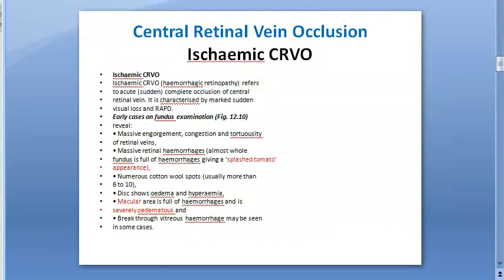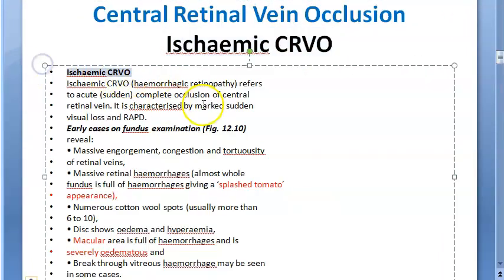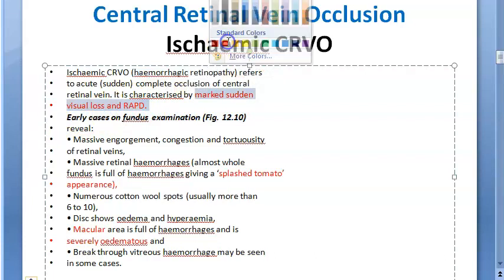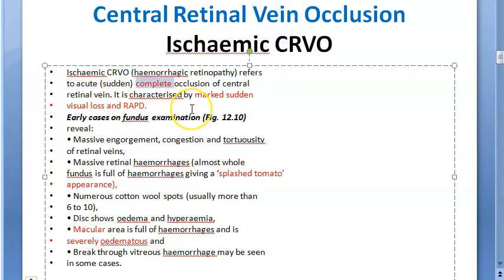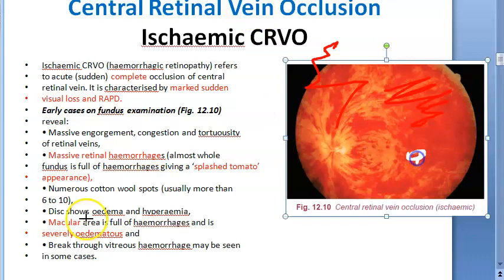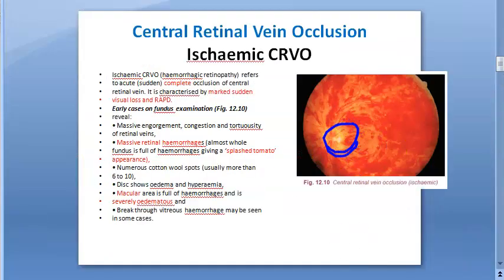Now let us look at ischemic CRVO, also called hemorrhagic retinopathy. Complete vein occlusion happens suddenly and acutely, causing marked loss of vision and RAPD. This is what you have to remember — sudden, complete occlusion leads to sudden vision loss and RAPD. These are all painless — painless loss of vision in both CRVO and CRAO. Early fundus findings include massive retinal hemorrhages — the splashed tomato appearance — massive engorgement of veins, tortuosity, congestion, and numerous cotton wool spots. The disc shows edema and hyperemia.